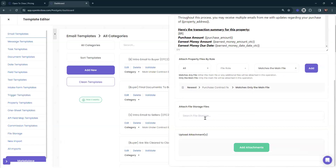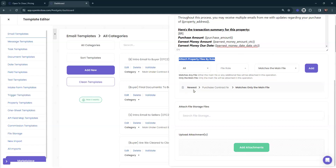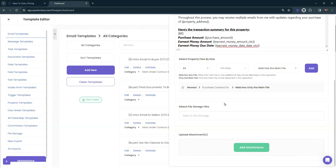When building out email templates — I'm going to open up our intro one — you can attach that file automatically via 'attach file storage files.' This makes it so that it doesn't have to be on the actual property. The file rule option above says the file will attach as long as that rule exists on the property, whereas file storage says make sure this file is always attached. So on grow or pro, build out those task and email templates so the correct ones get applied based on property type — residential, new construction, condo, commercial, and so on.